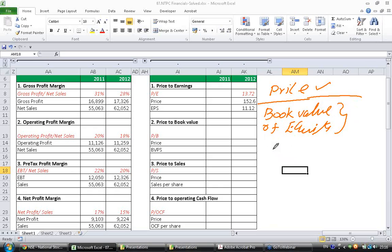Let's say a company share is trading at 25 and the book value of equity is let's say 10. The price to book ratio is 2.5.